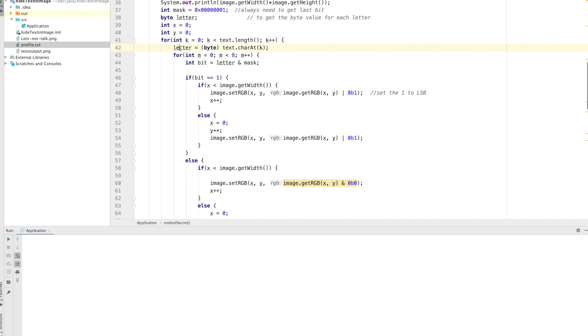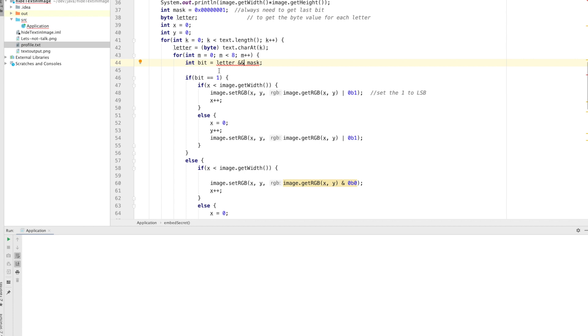I start from the top and get the length of the text to encode, then get the first character. I have an inner loop that runs 8 times to replace all 8 bits of each character. I'm using a single ampersand here for bitwise AND. I check whether the last bit of my character is 1. If the x coordinate exceeds the width, I move to the next row by resetting x to 0 and incrementing y.